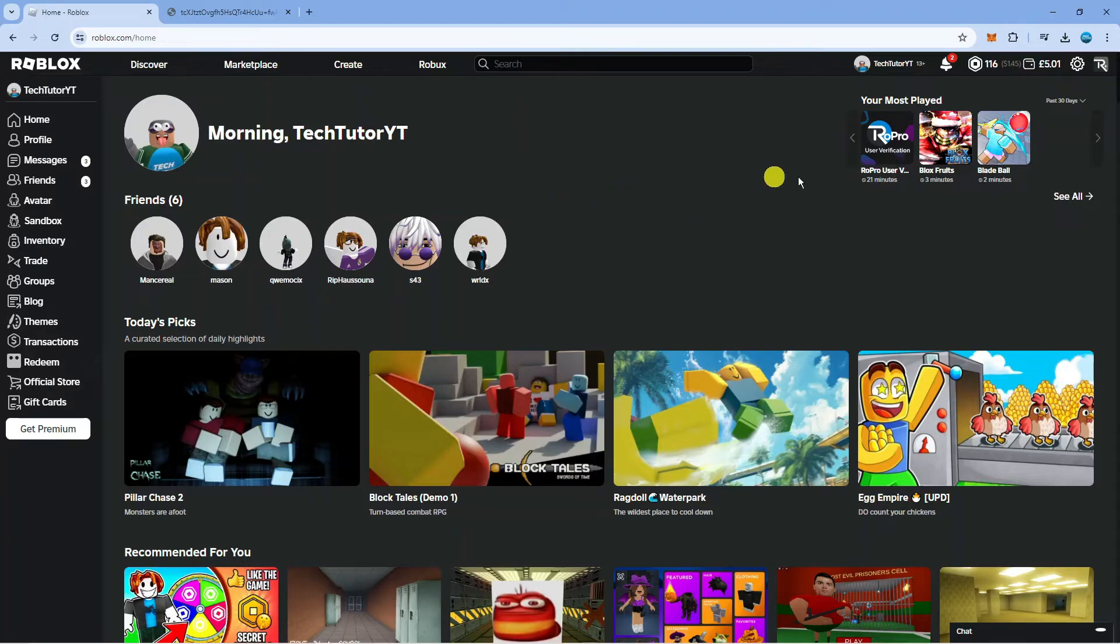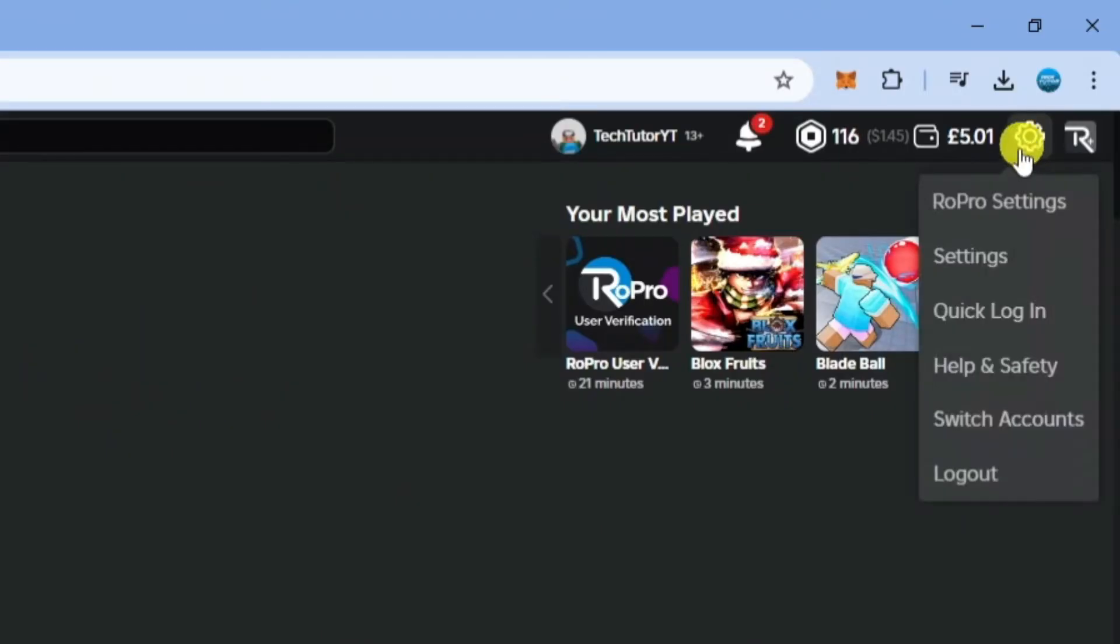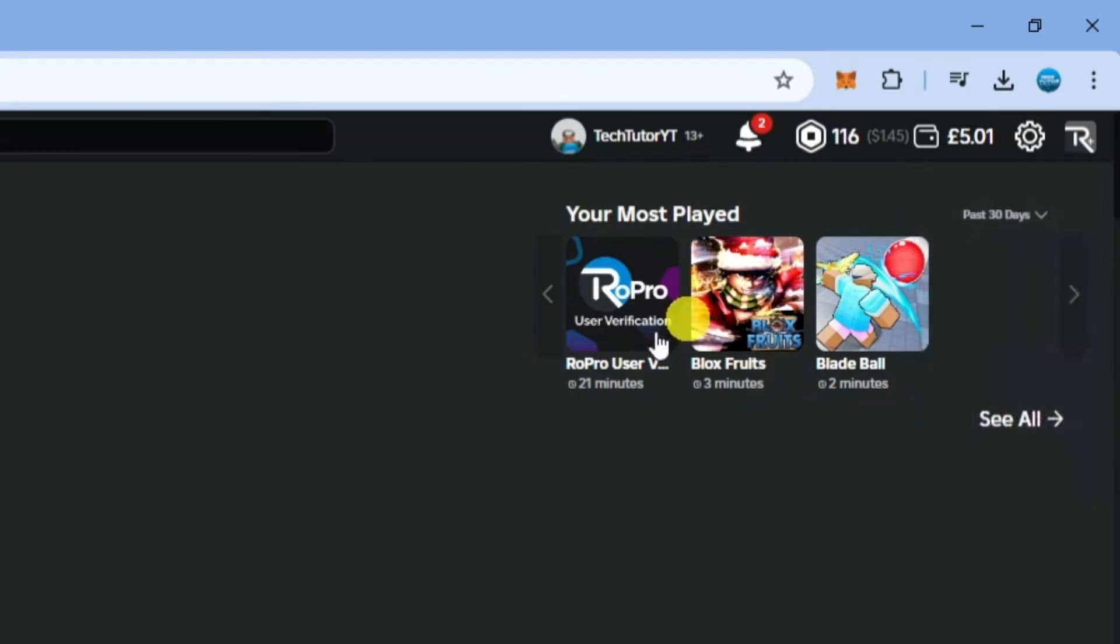Once you've done that, you want to come up to the top right hand corner, click onto this gear icon, and then come down and click onto settings.